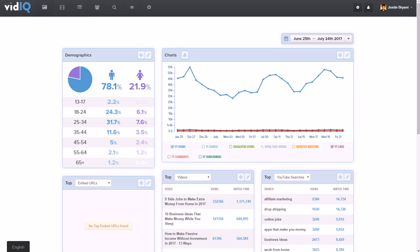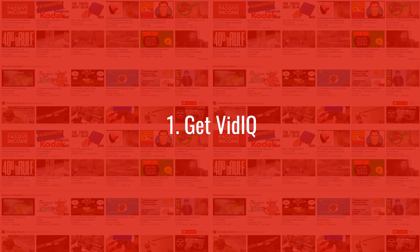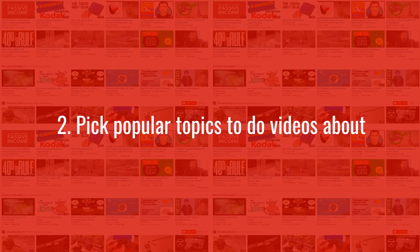Once enabled, it'll give you a bunch of statistics not only on your own channel page, but also on the actual YouTube page as well. This is going to be very crucial to putting yourself in the best position.